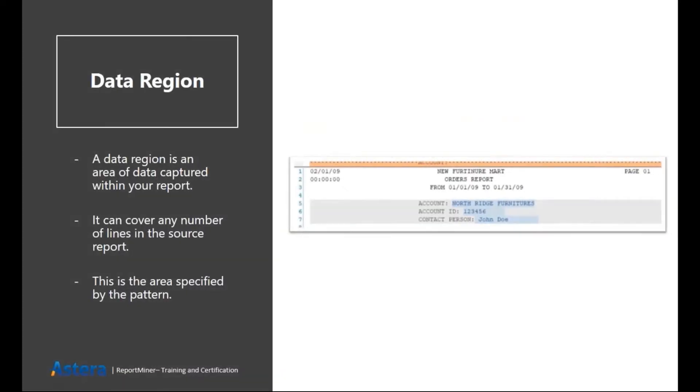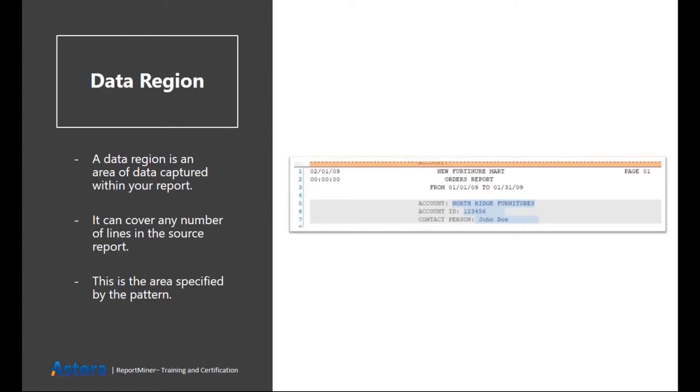Here is the main region or the data region. It is basically the grayish highlighted area in the file that you can see which is covering the line number 5, 6, and 7. It is used to capture the information about the account, including account name, account ID, and the contact person.